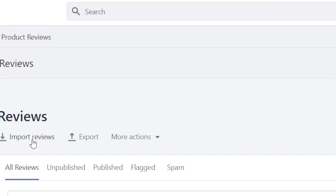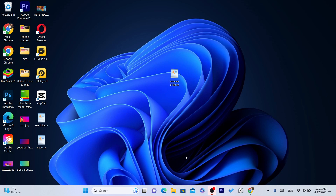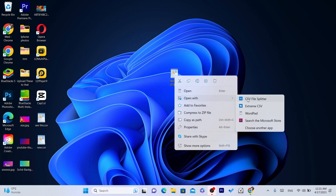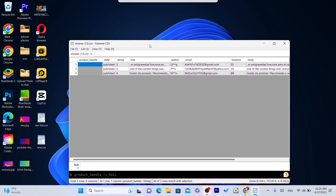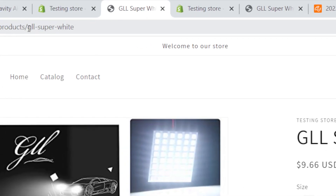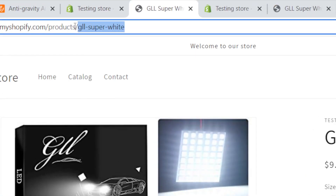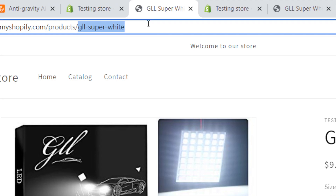Now click on 'Import Reviews.' But before you do that, here is why I told you to download Extreme CSV from the Microsoft Store. Right-click on the exported file, click 'Open With,' and select Extreme CSV. These are the reviews. Now here is the trick — where it says 'Product Handle,' you need to go to your Shopify store URL for the product. After 'slash products slash,' that part is the product handle that you need to type in.